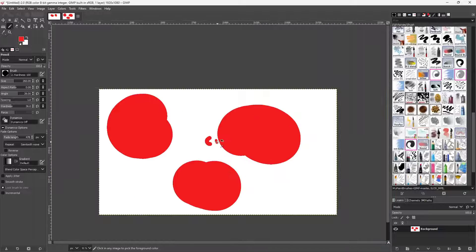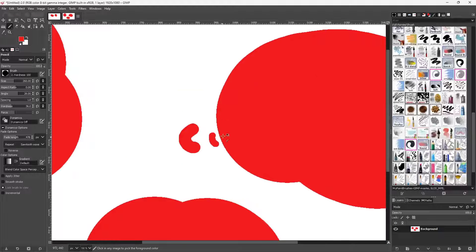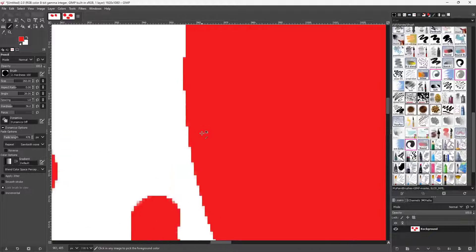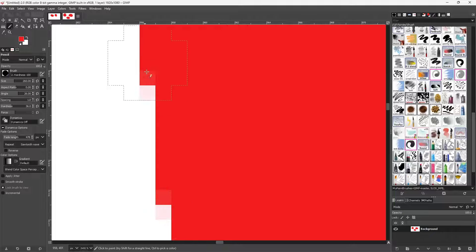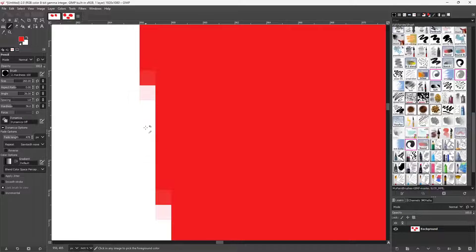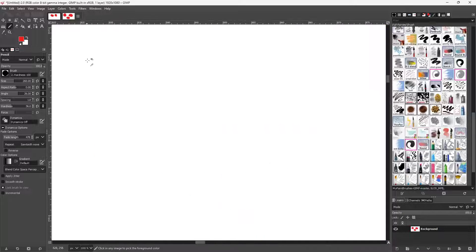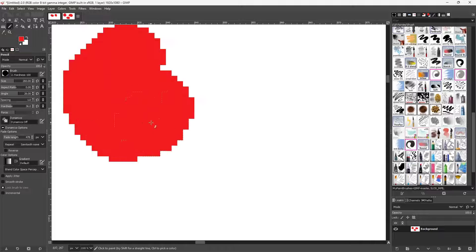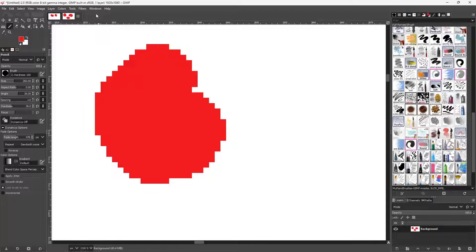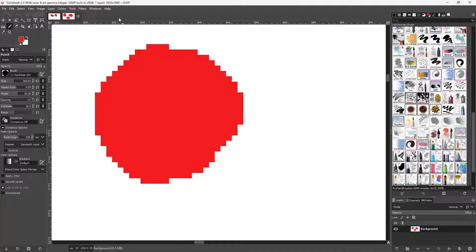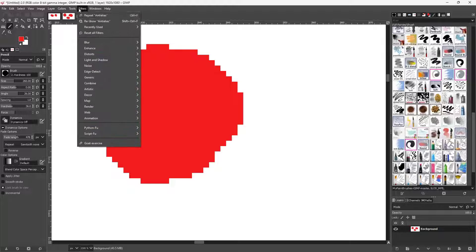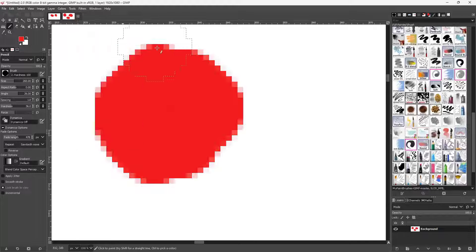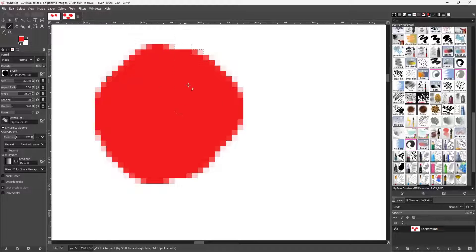So you can go onto Enhance and Anti-alias and you can see that it makes things smoother right here. It is much smoother at the end. You can see these are the sharp edges right here.